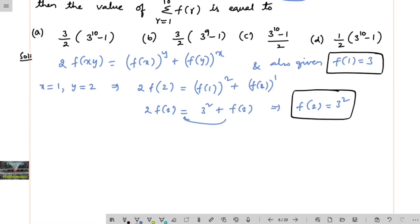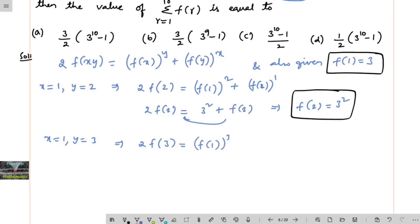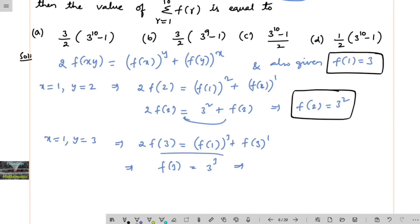Now let x equal to 1 and y equal to 3. We get 2 times of f of 1 into 3, that is f of 3, equal to f of 1 whole to the power of 3 plus f of 3 whole to the power of 1. So 2 times of f of 3 minus f of 3, that is f of 3, is equal to f of 1 cubed. f of 1 is given as 3, so f of 3 is equal to 3 to the power of 3.